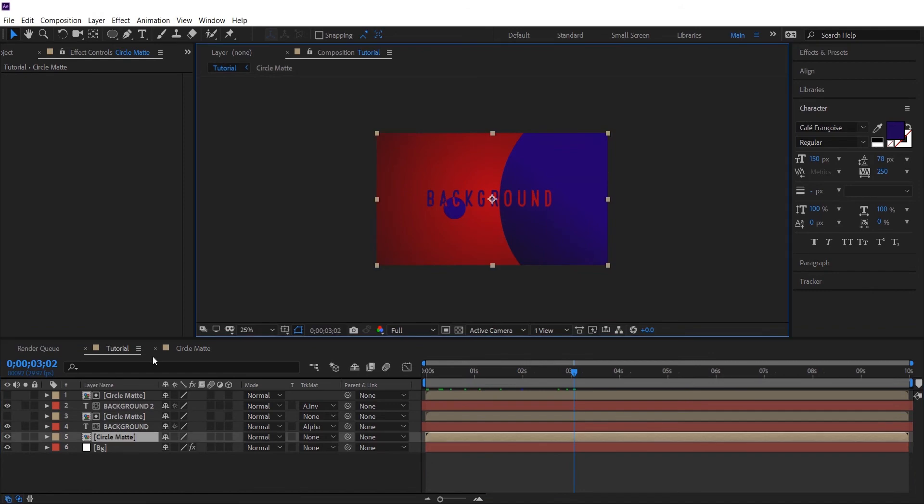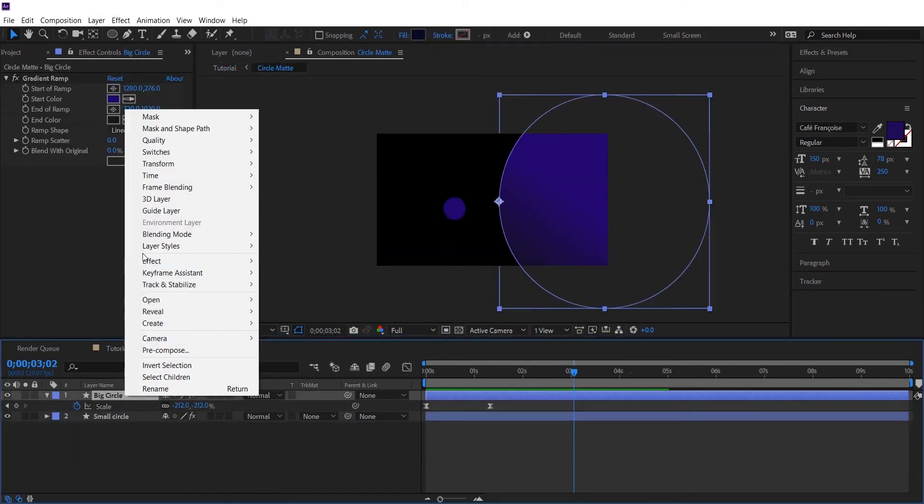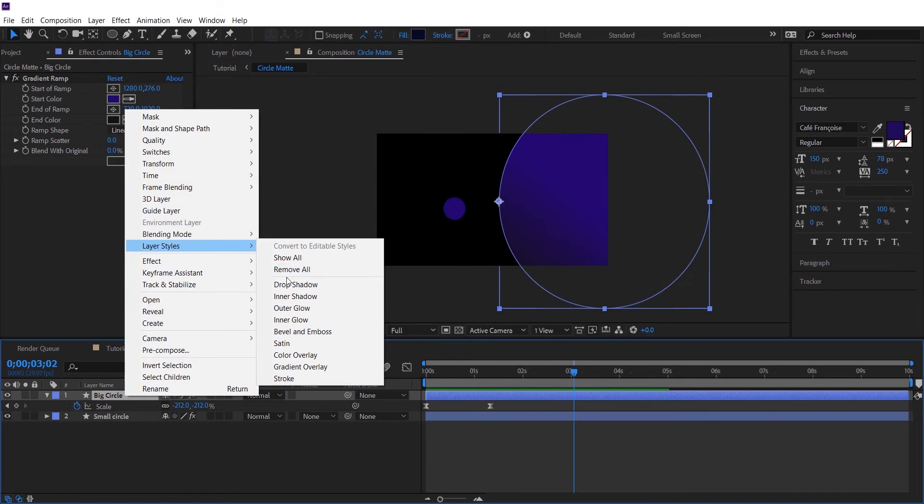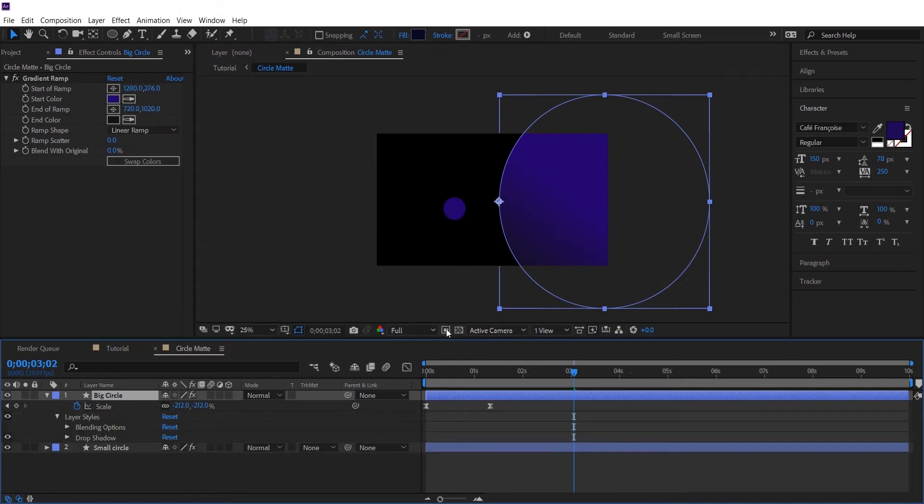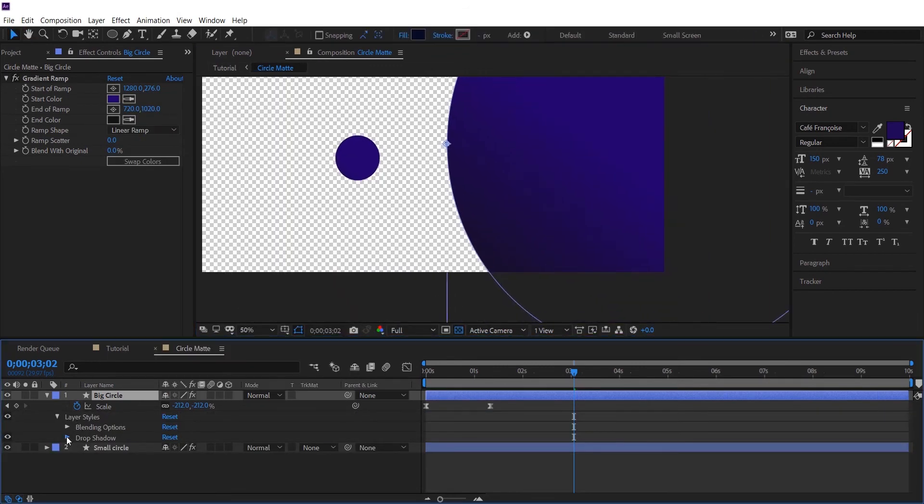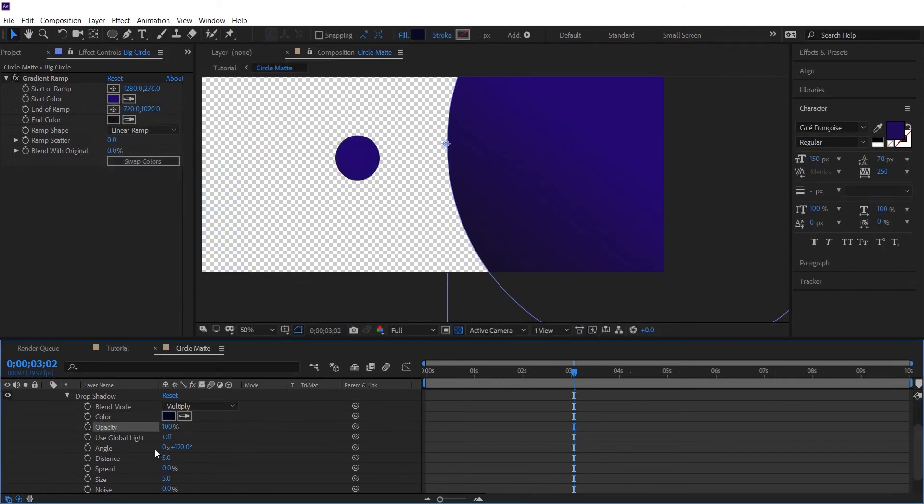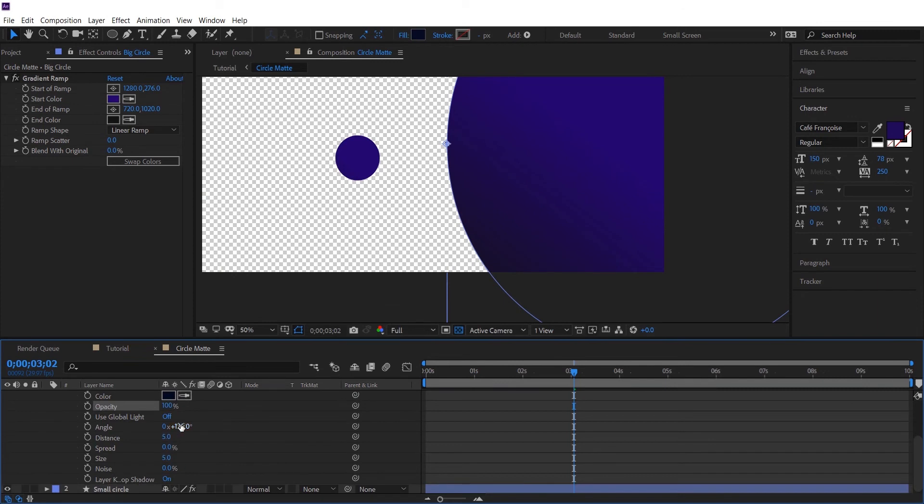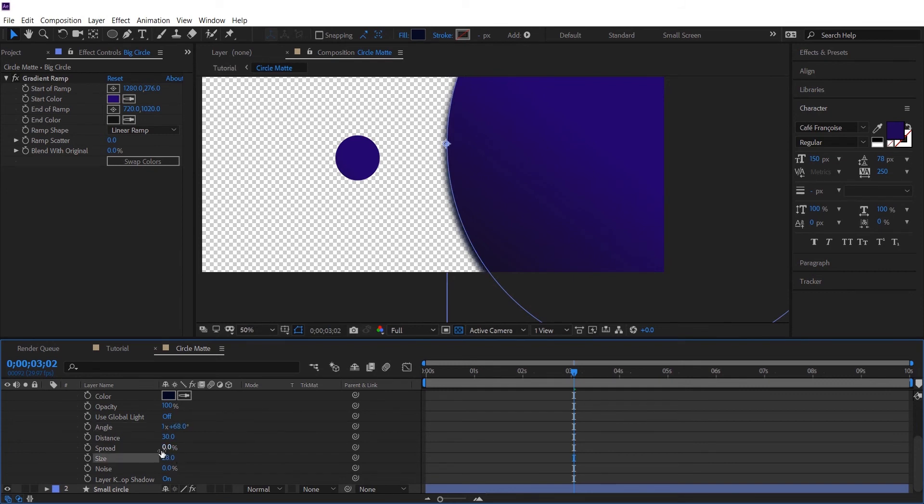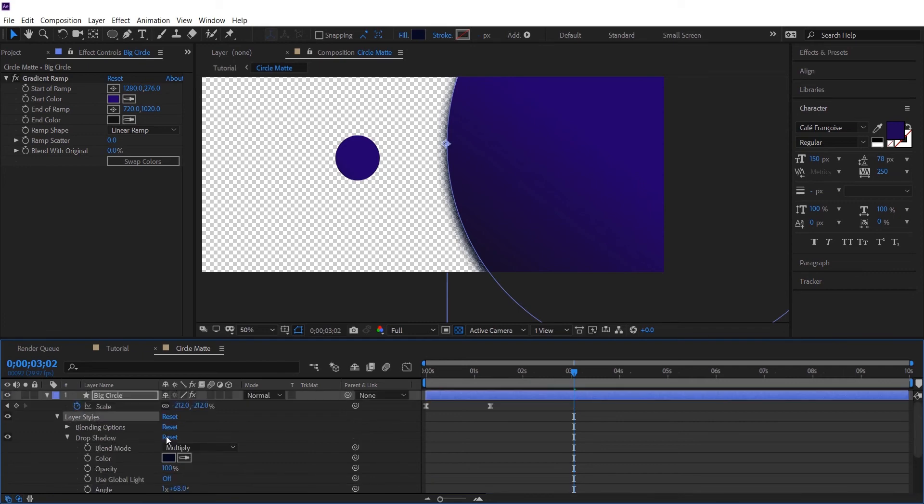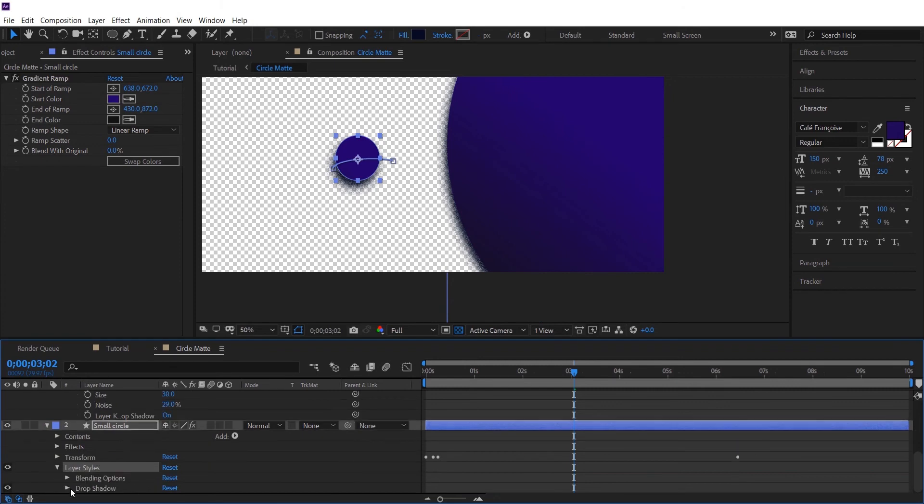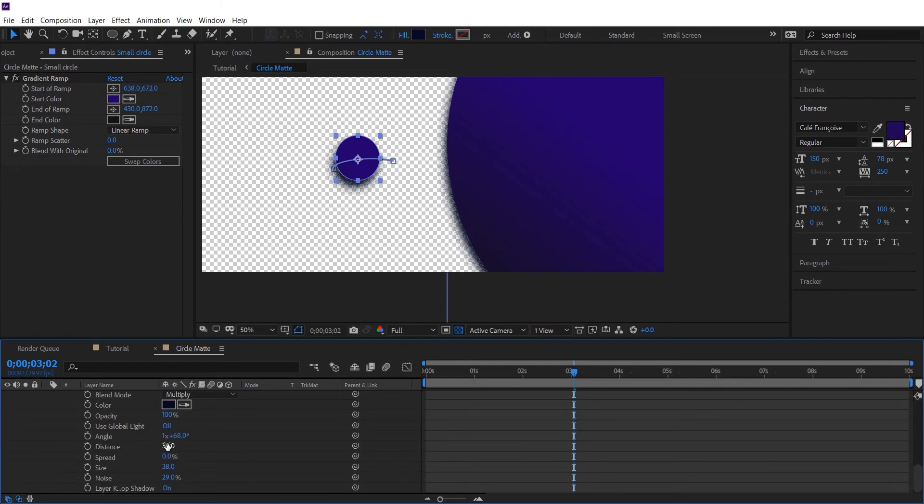So this was the main functional part of our video. Now let's move one more step. Let's add some properties to it. I'll be adding drop shadow. And I'll be playing with some of the features. Okay.